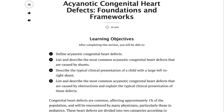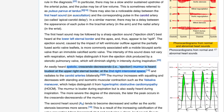Now traditionally, Auscultation is taught pretty poorly in the pre-clinical curriculum, either by using these long arcane descriptions that you have to kind of work out in your head like a math problem, or these graphical representations called phonocardiograms that are almost as difficult to interpret.